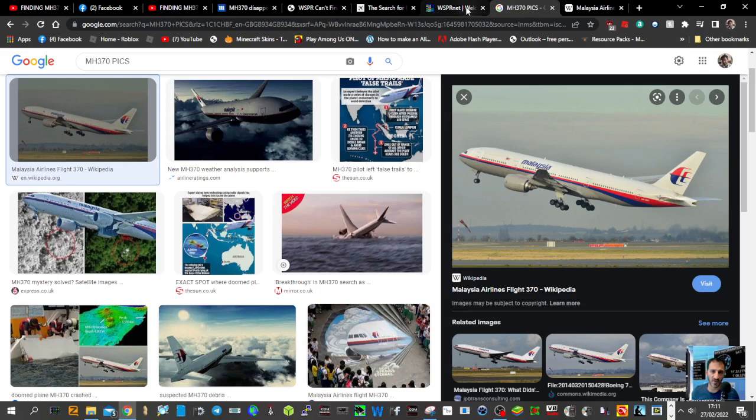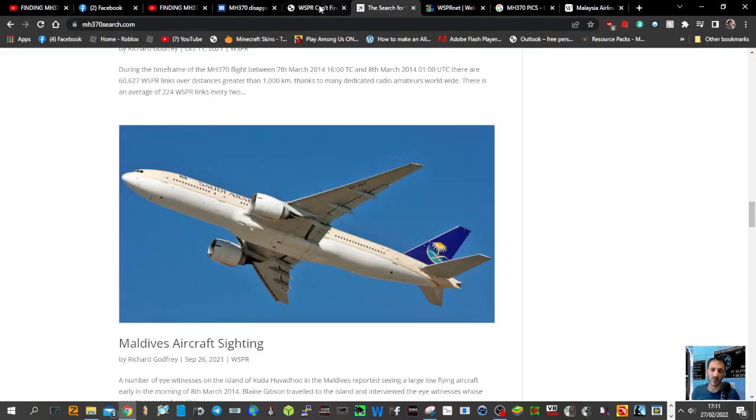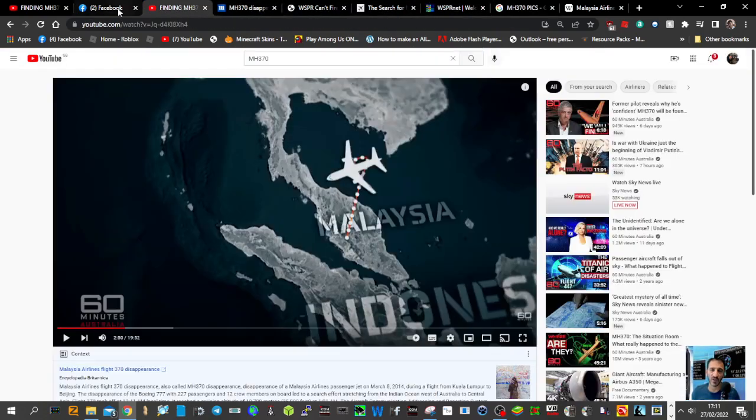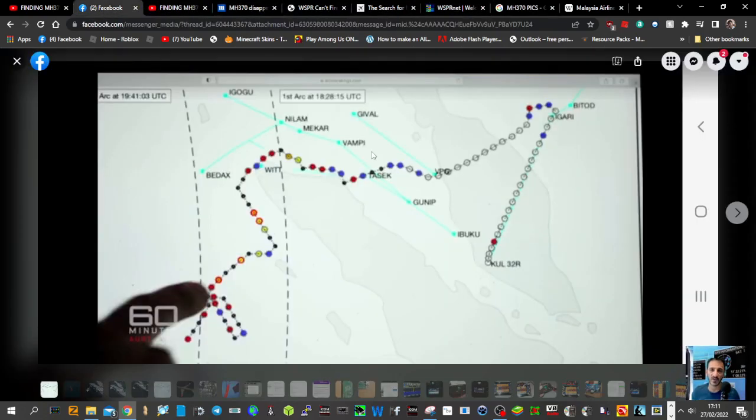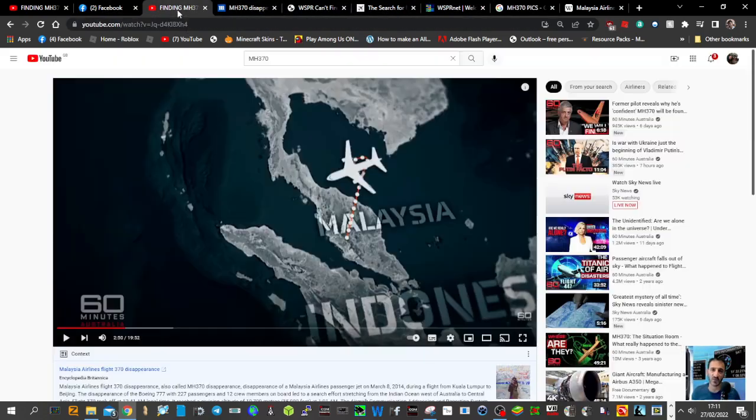And can someone tell me what the ham radio call sign is of Richard Godfrey? 73, and I really hope they find this aeroplane. 73, all the best.